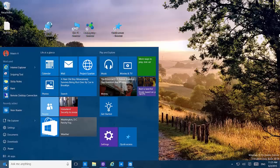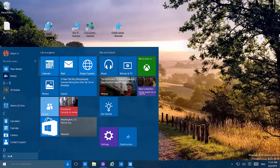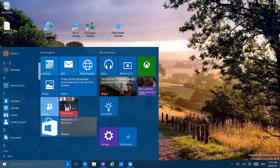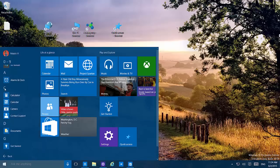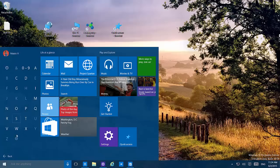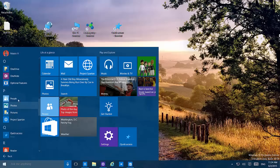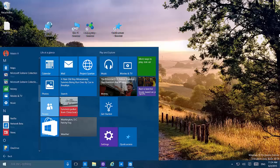If we go inside All Apps, we'll now find that clicking on the letters that correspond to the area where apps are listed takes us to a grid of letters, allowing us to get to apps more quickly. For example, we click O and it takes us directly to O. Of course, you can always find apps more quickly using the search box. That's also new.